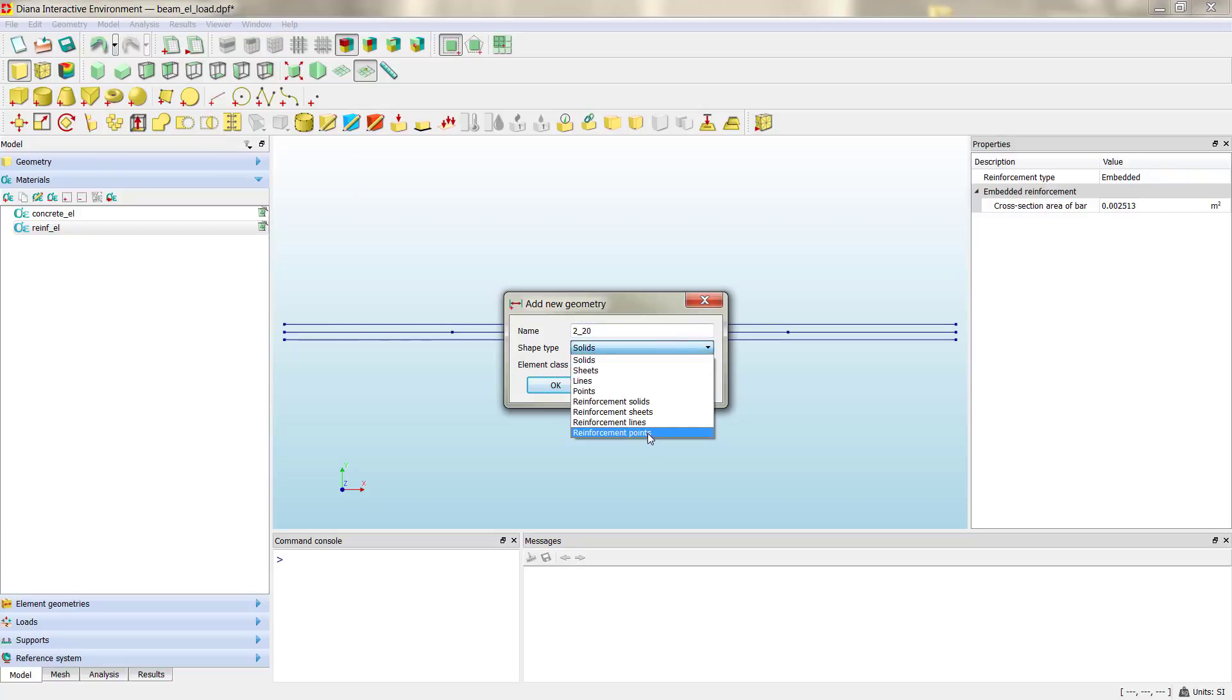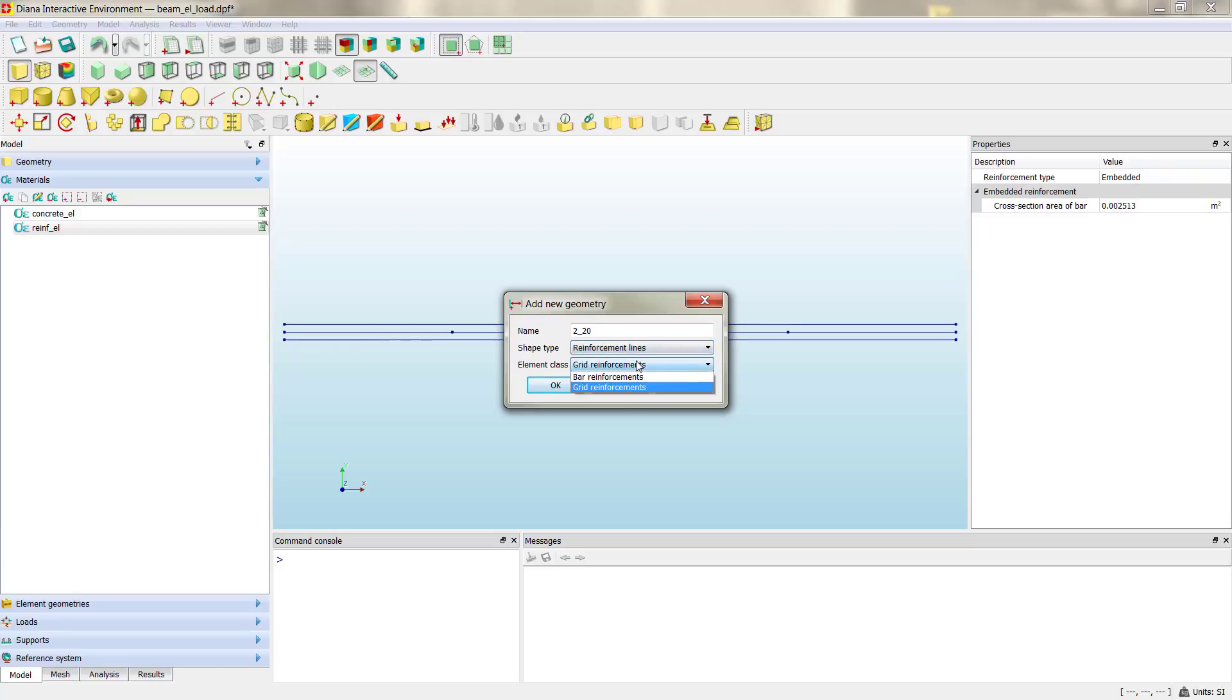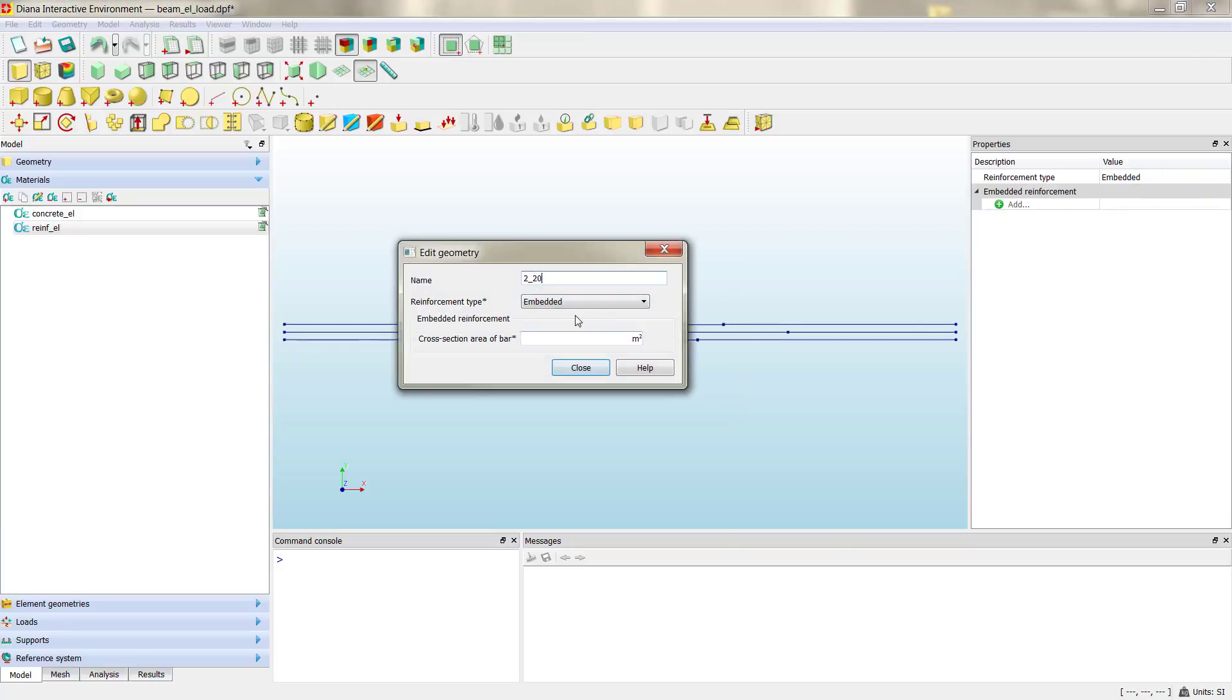Again, reinforcement lines, bar reinforcement, and then fully embedded and the new area.